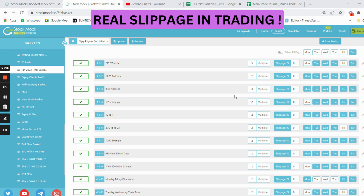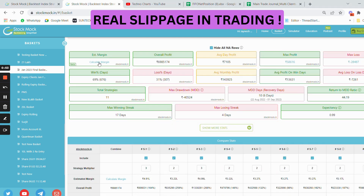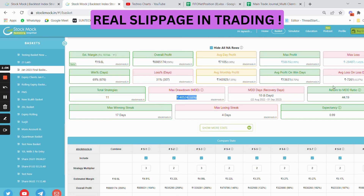Let's take this scenario: this is a 20 lakh basket that I am currently trading in one of my clients' accounts. The estimated margin is around 20 lakh rupees, the overall profit is around 356 percent, and the drawdown is around 40,000 rupees. The max loss of the strategy is around 28,000 rupees, which is 1.5 percent. The expectancy of the system is touching near one, and the RMDD (return to MDD ratio) is near 45.